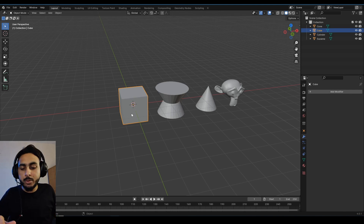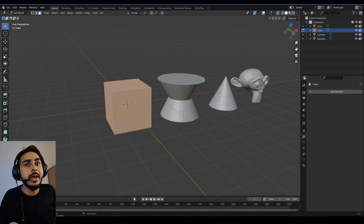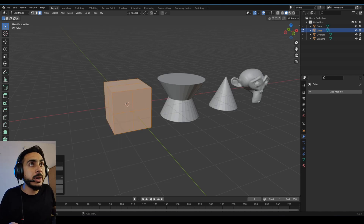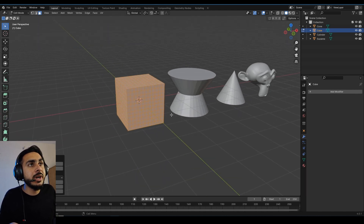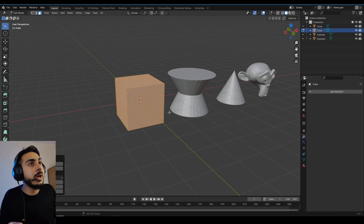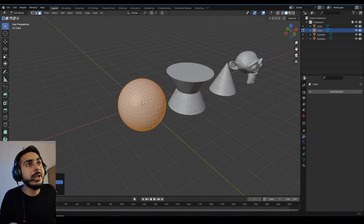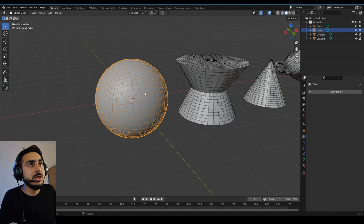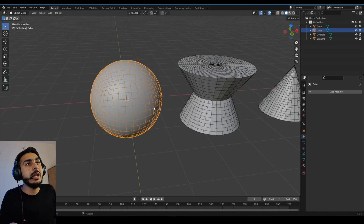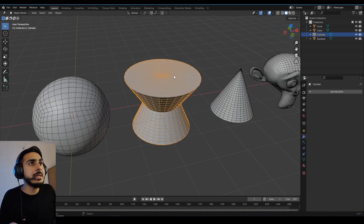I have this cube. I'll go to Edit Mode, right-click and Subdivide, and set it to about 10 for enough subdivision. Now to convert it into a sphere, I use Shift+Alt+S and slide it — it converts exactly like a sphere with good topology.